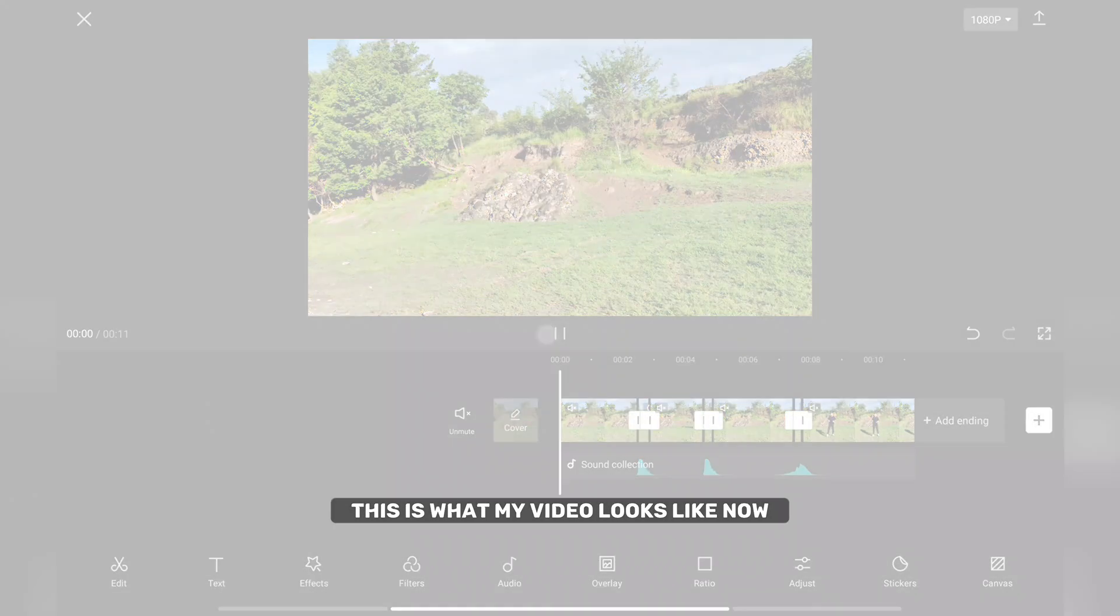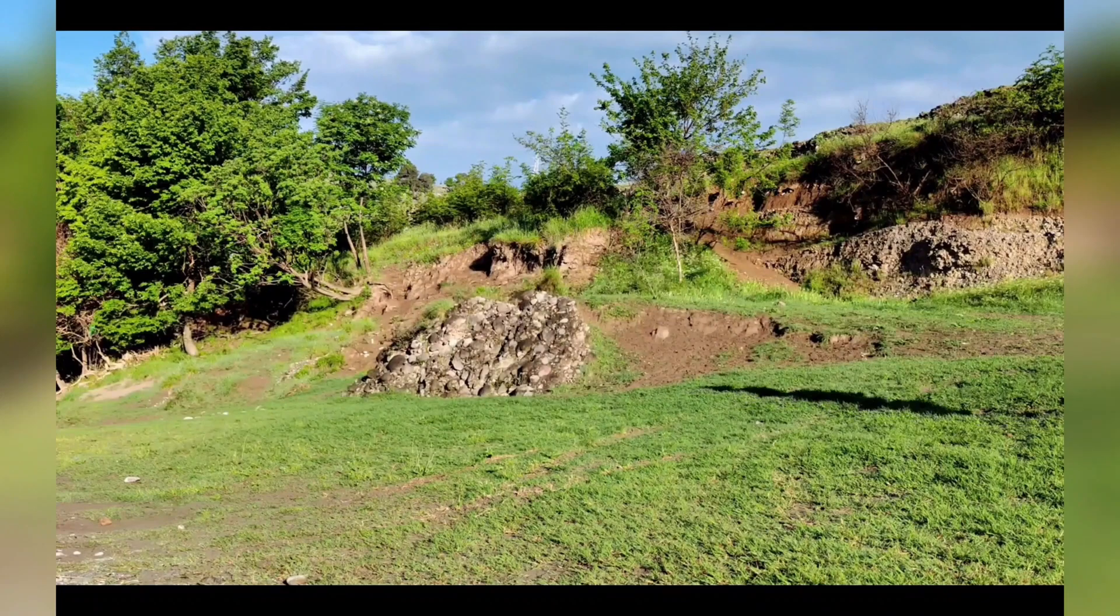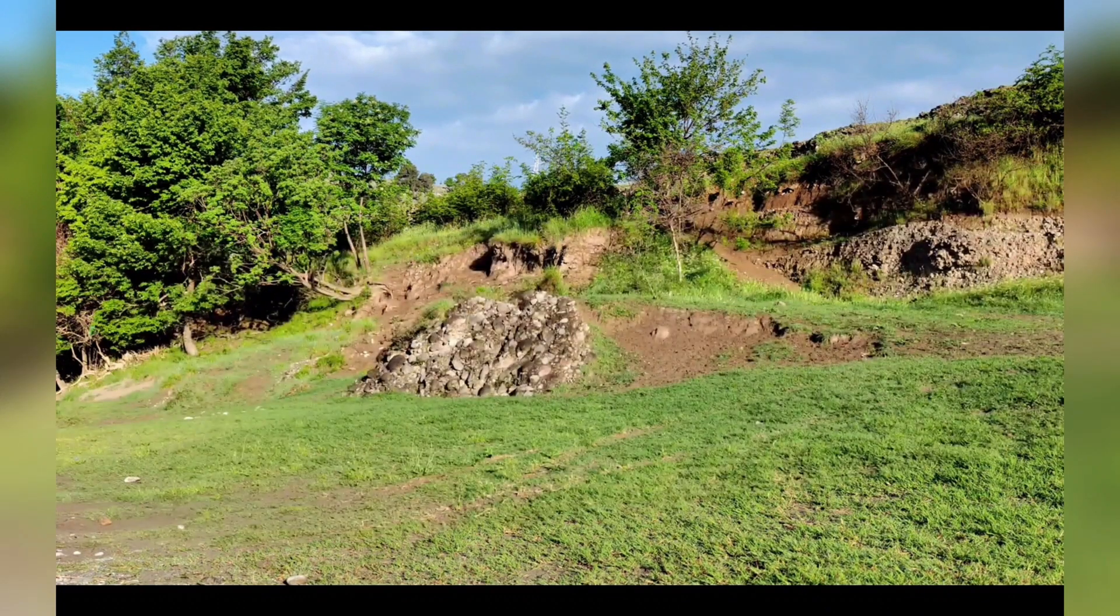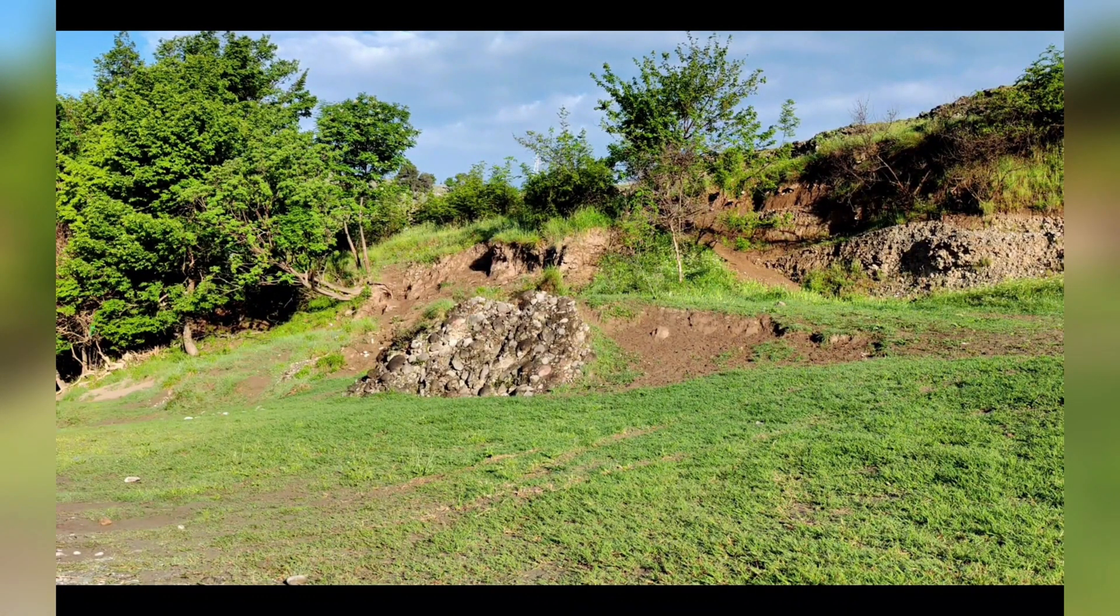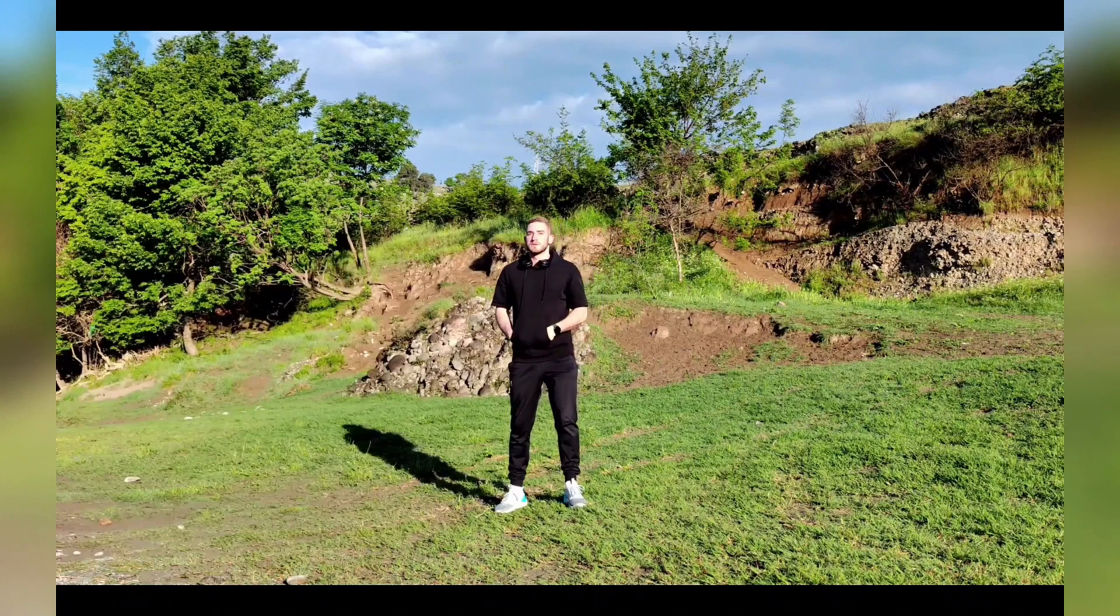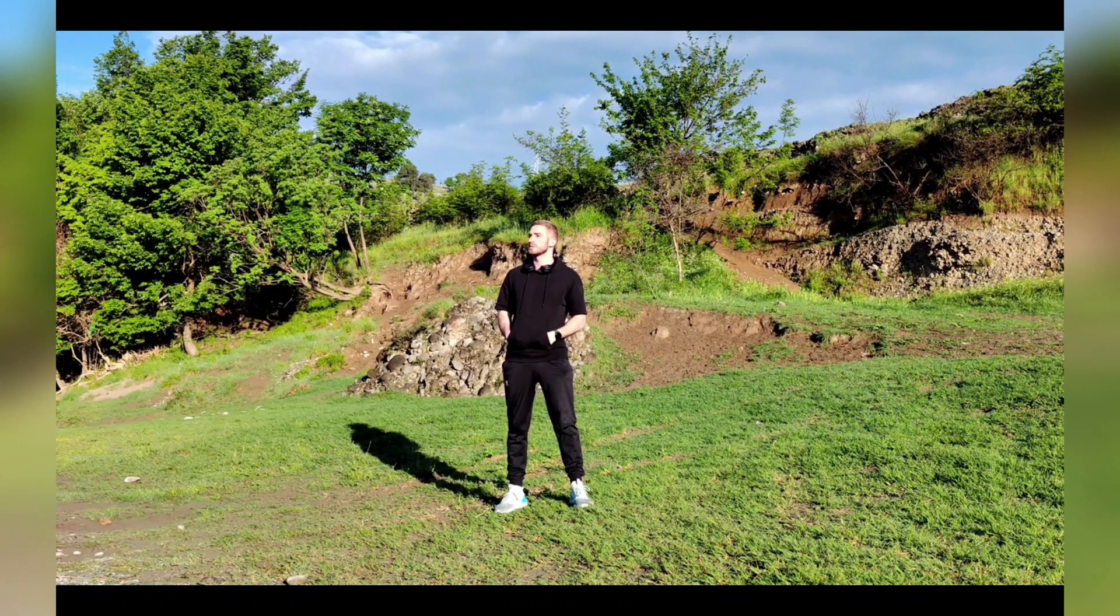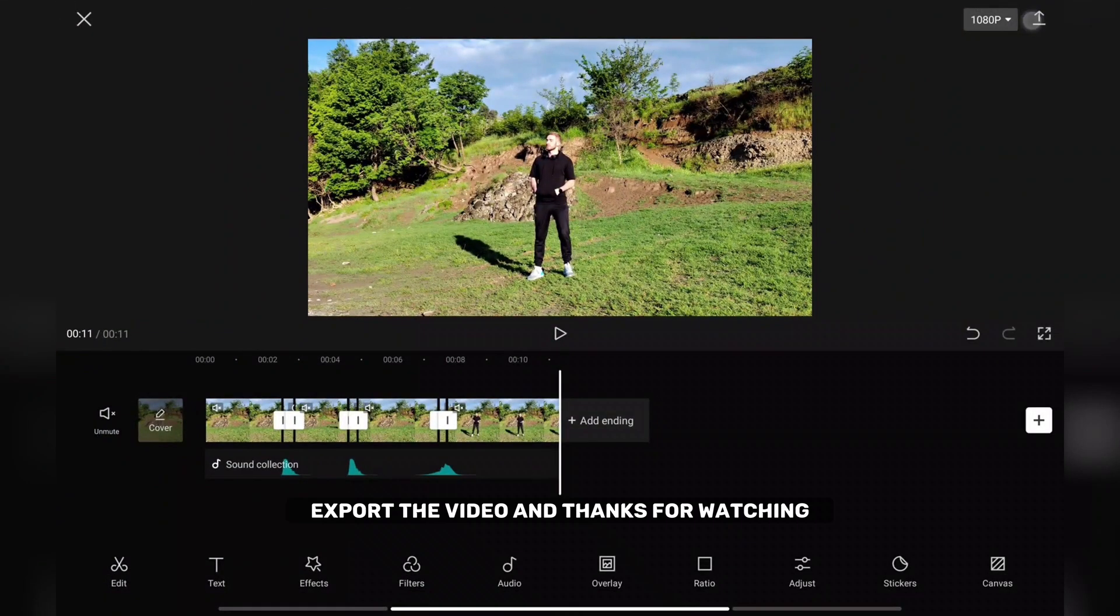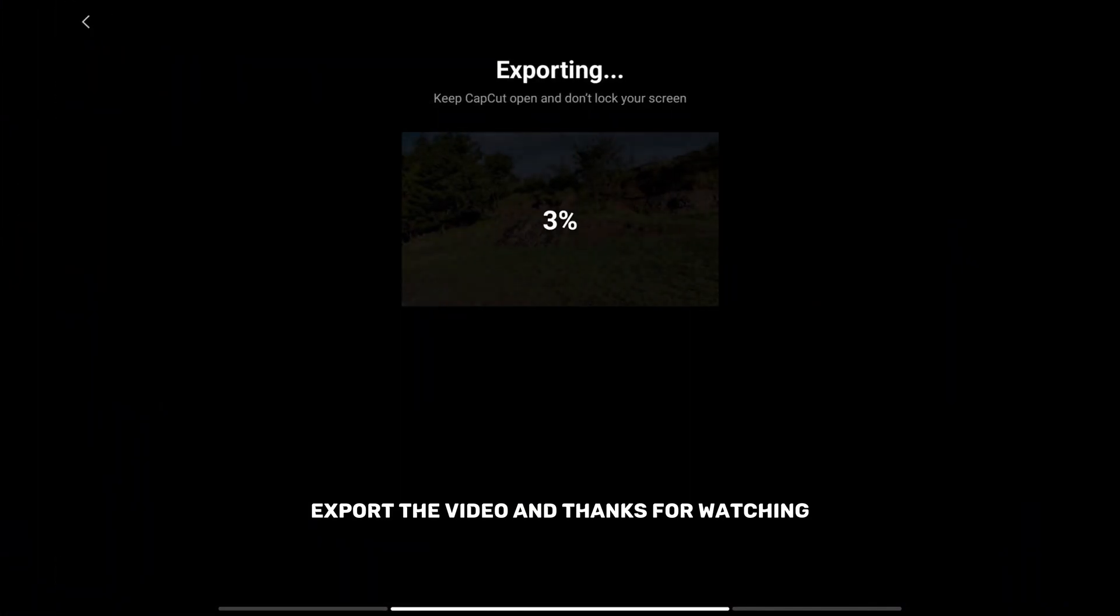This is what my video looks like now. Export the video and thanks for watching.